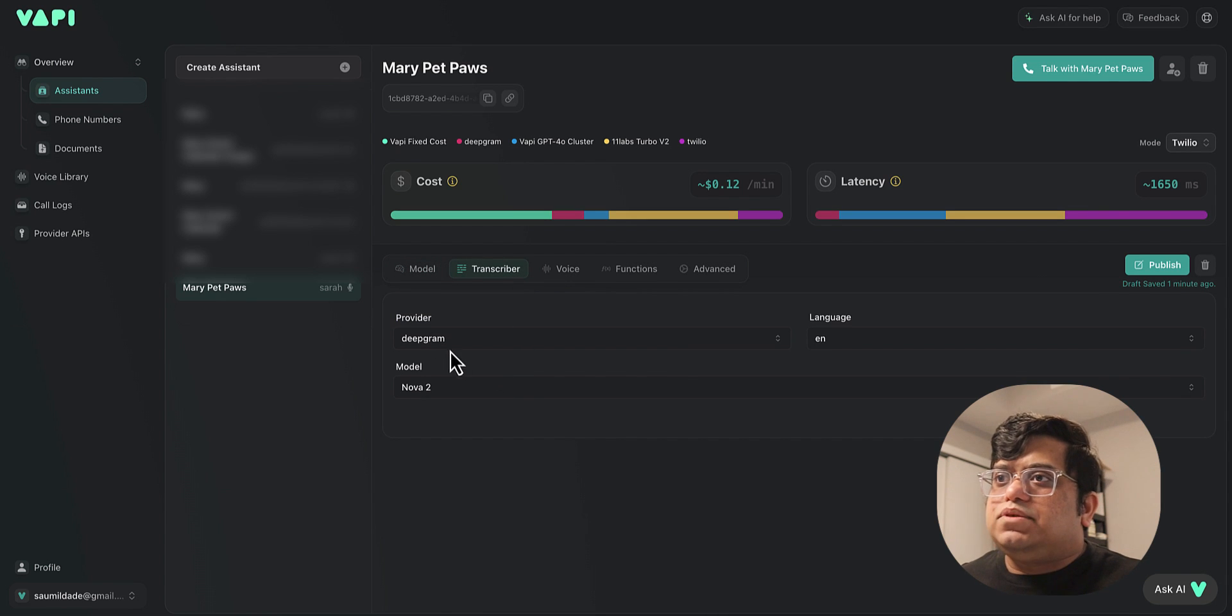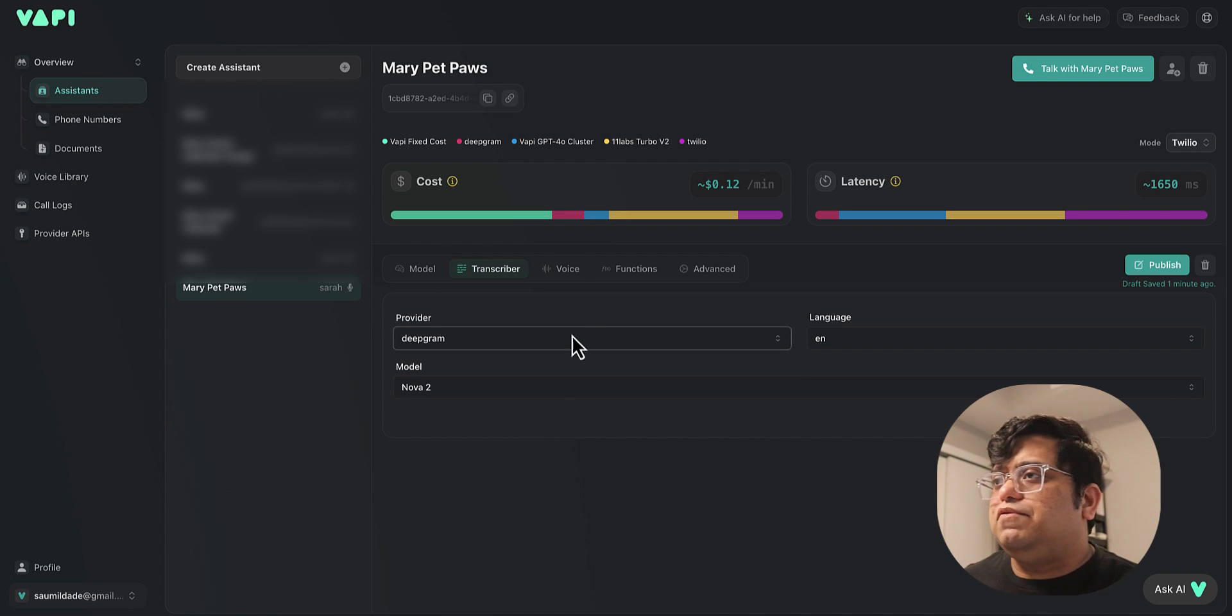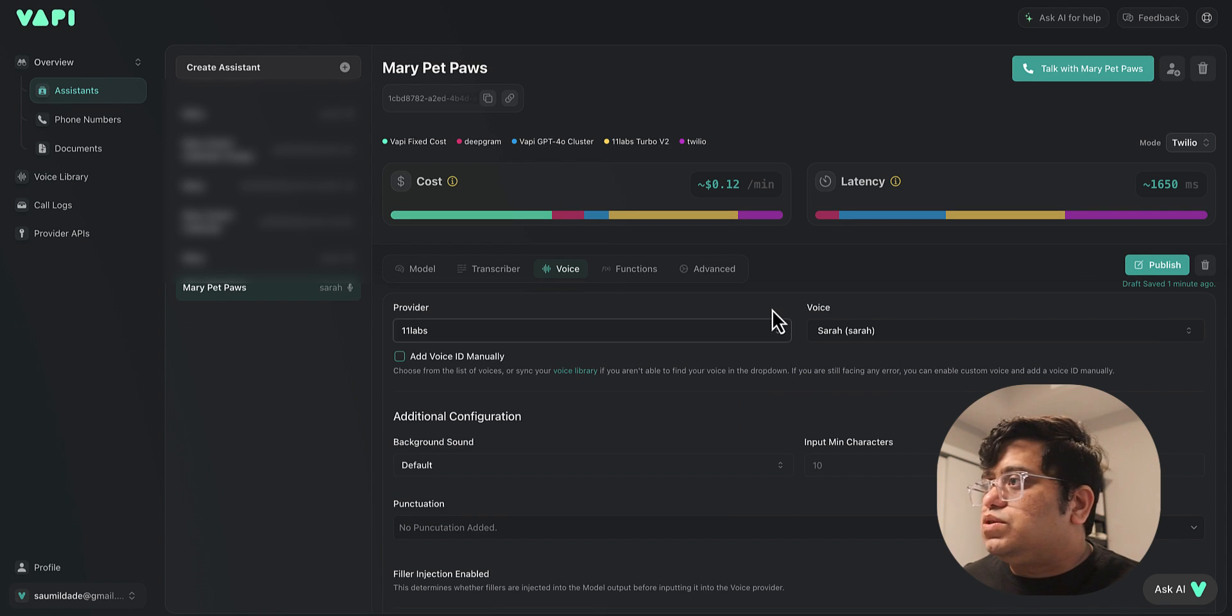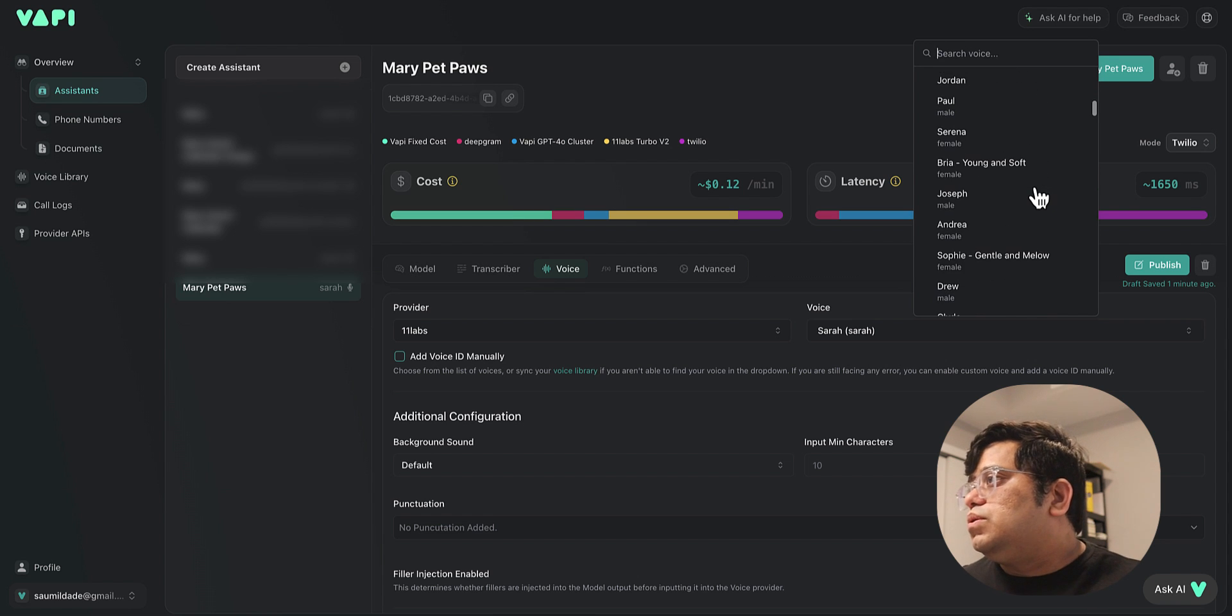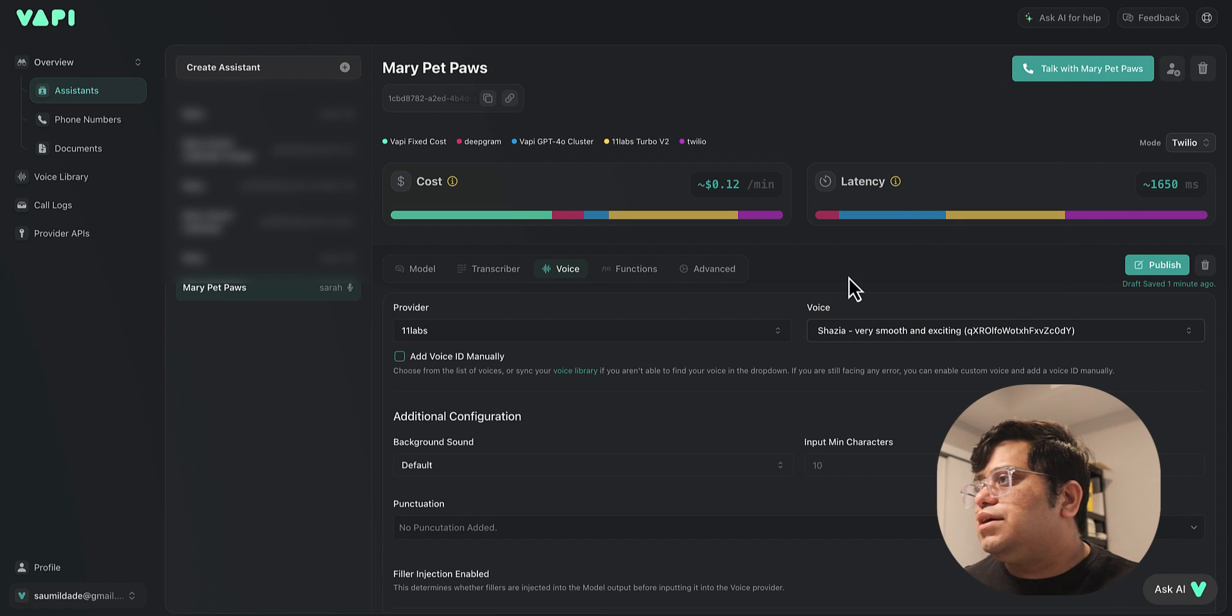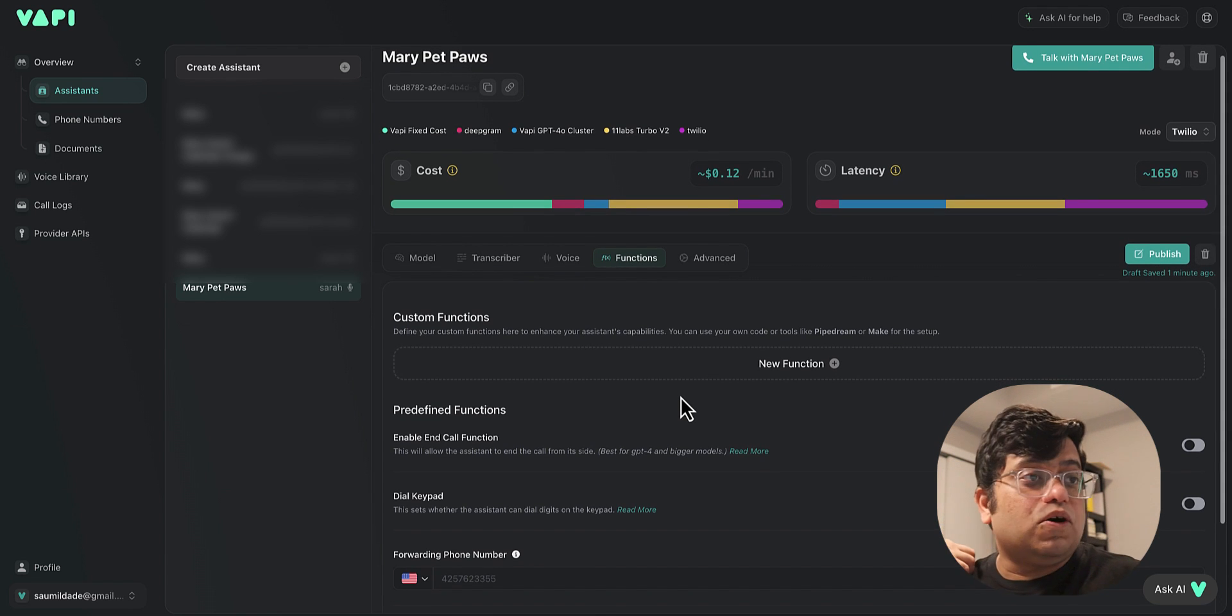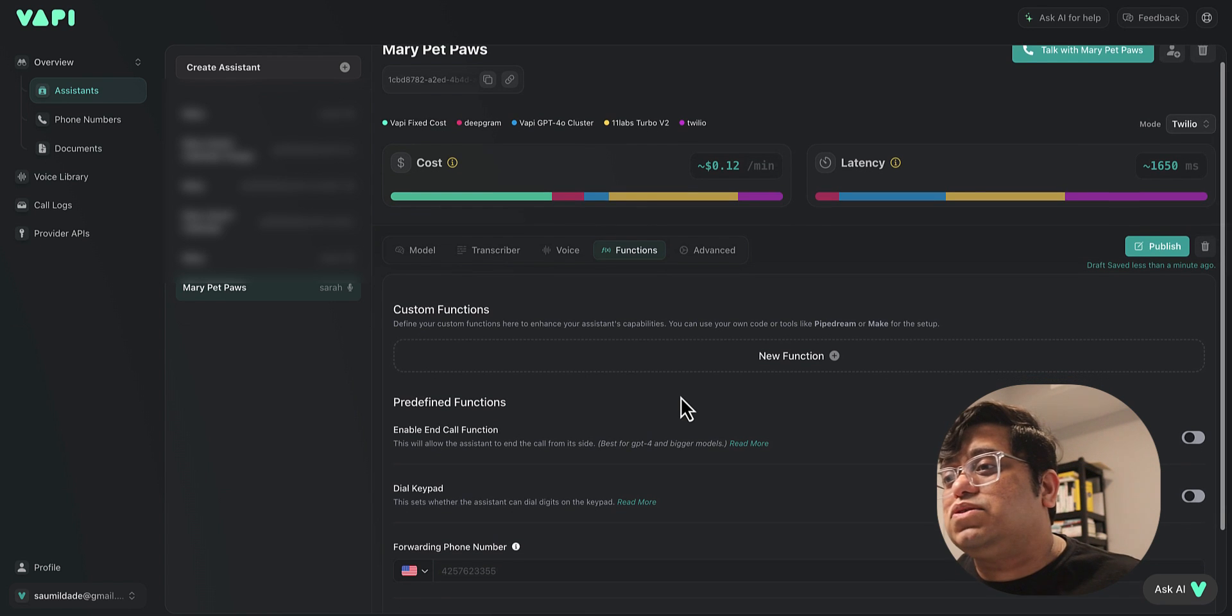Apart from that, you see these tabs over here. You can choose another provider for transcriber. Currently it's set to Deepgram. You can switch to Talk Scriber if you want to. You can also change voice providers. There are multiple voice providers over here, and you can change voice over here also. Let's go ahead and pick another voice over here. Let's see, like Shazia. So let's put Shazia's voice over here. And let's look at functions. You can also do custom function calling, which we will be seeing in part two and part three of the videos on how to set it up.